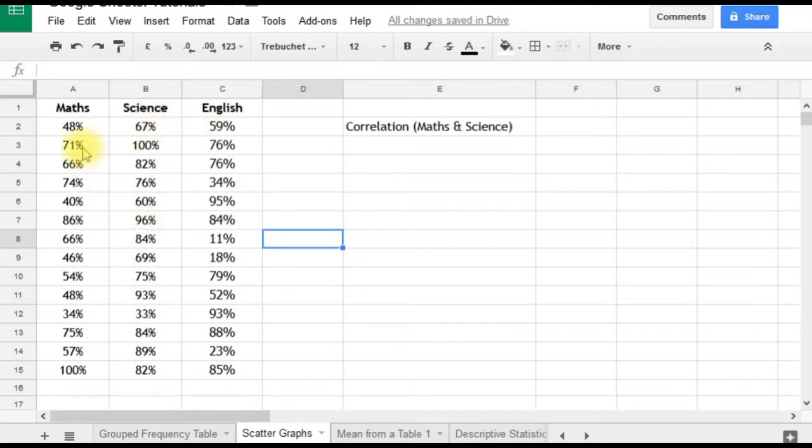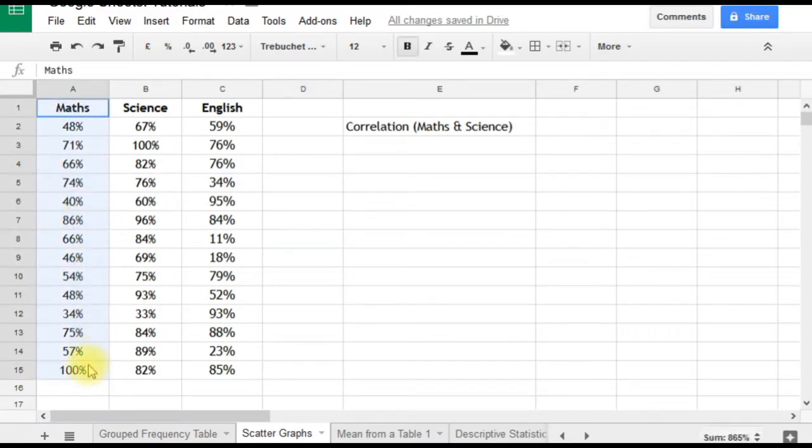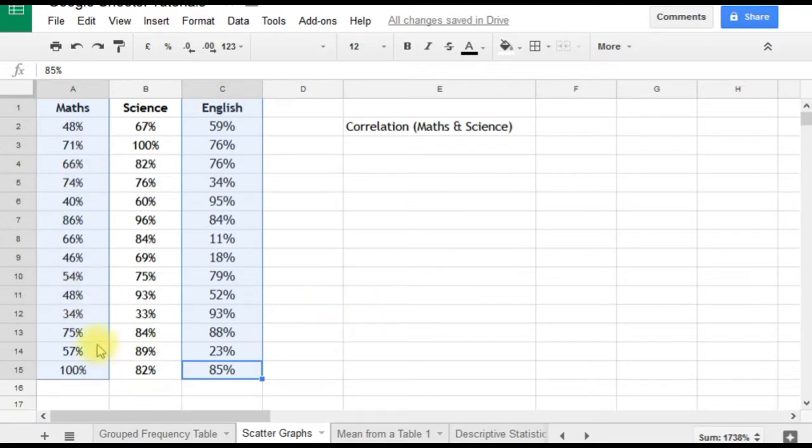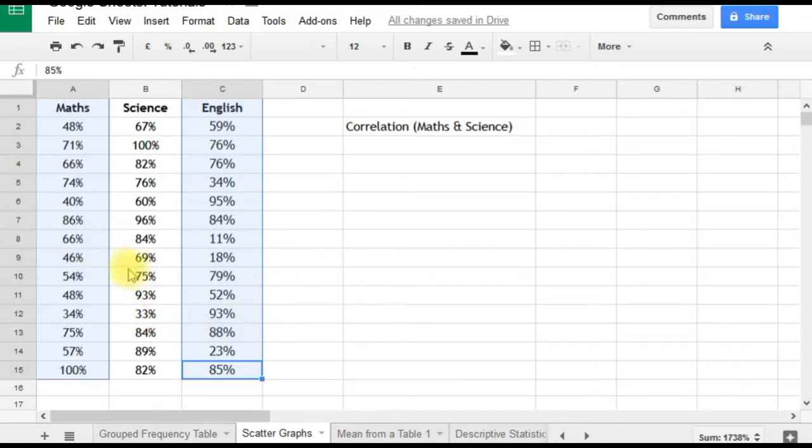There are two solutions. One: you can select the first set of data (in this case maths), and then on a PC hold down the control button (on a Mac it's command), and click and drag to select the second set. It doesn't matter if you've selected one from top to bottom and one bottom to top—the spreadsheet will work out what to do with that. That's one solution.